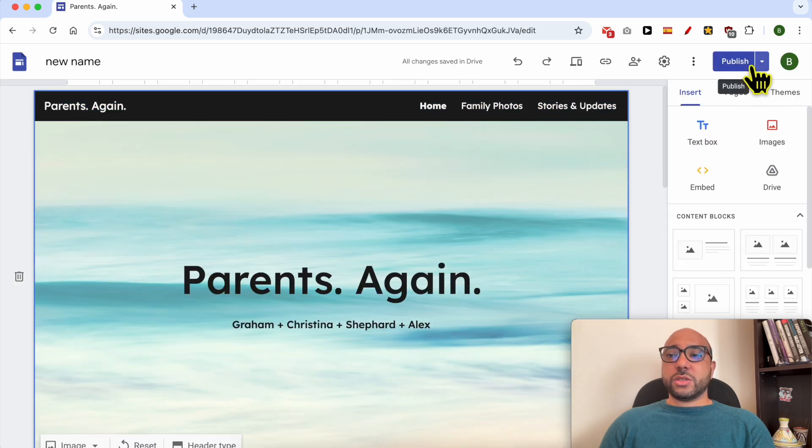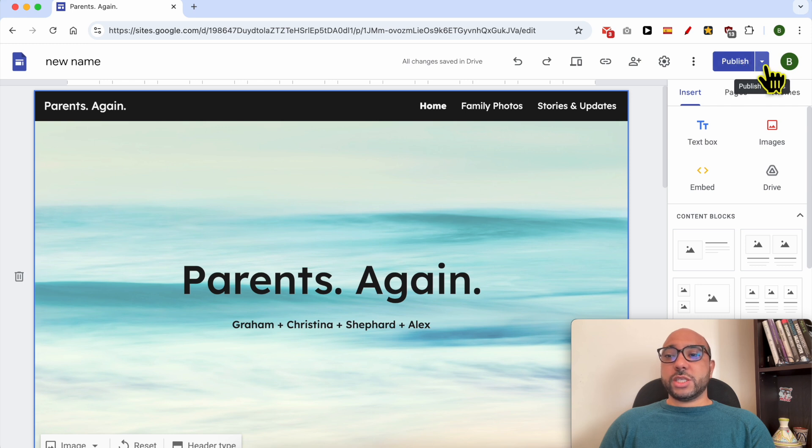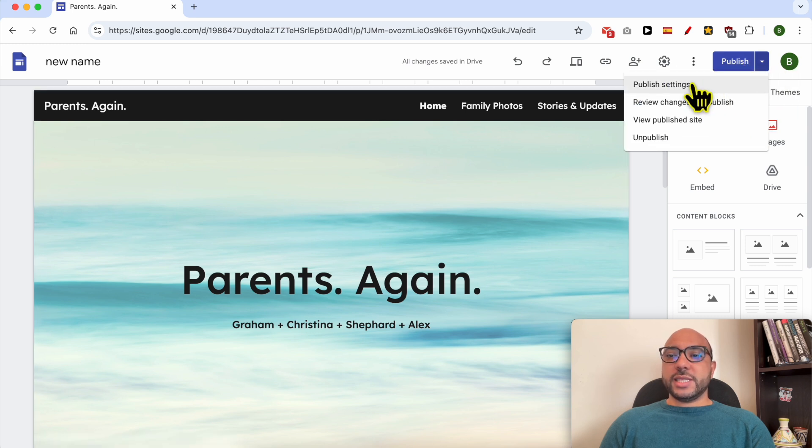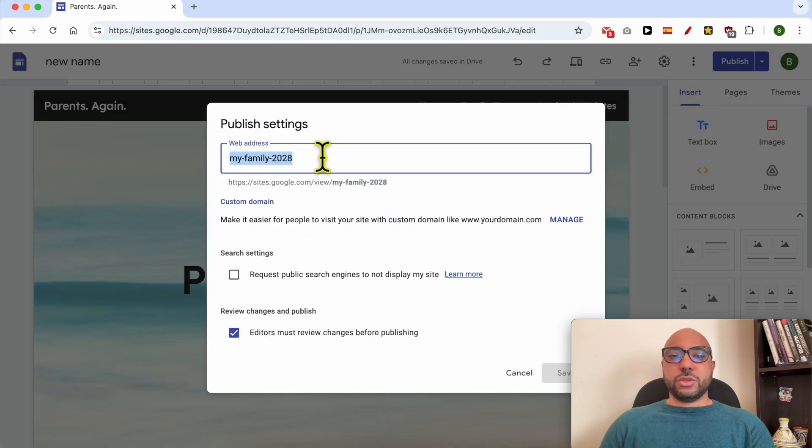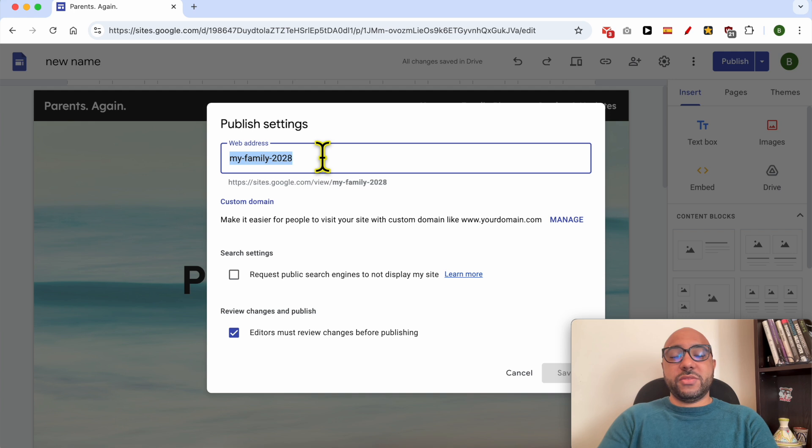From this corner, next to publish, click on this down arrow and select publish settings. This is your current web address and to change it simply fill in your new one, for example new address.